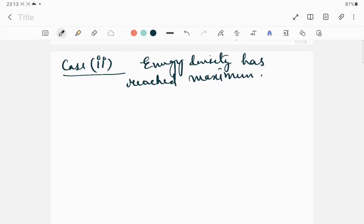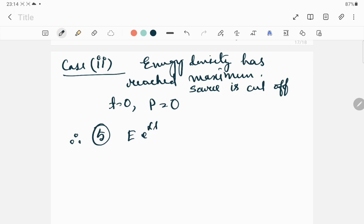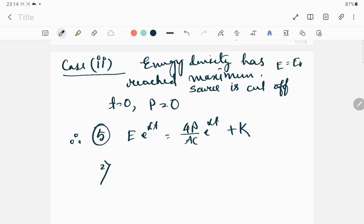Continuing from the second last video of our Sabine's formula derivation, let's consider Case 2. In Case 2, energy density has reached its maximum. At time t equal to 0, the source has stopped — the source is cut off. When the source is cut off, obviously P is equal to 0. Therefore, going to equation 5, it will be e to the power alpha t with 4P divided by AC times e to the power alpha t plus k.